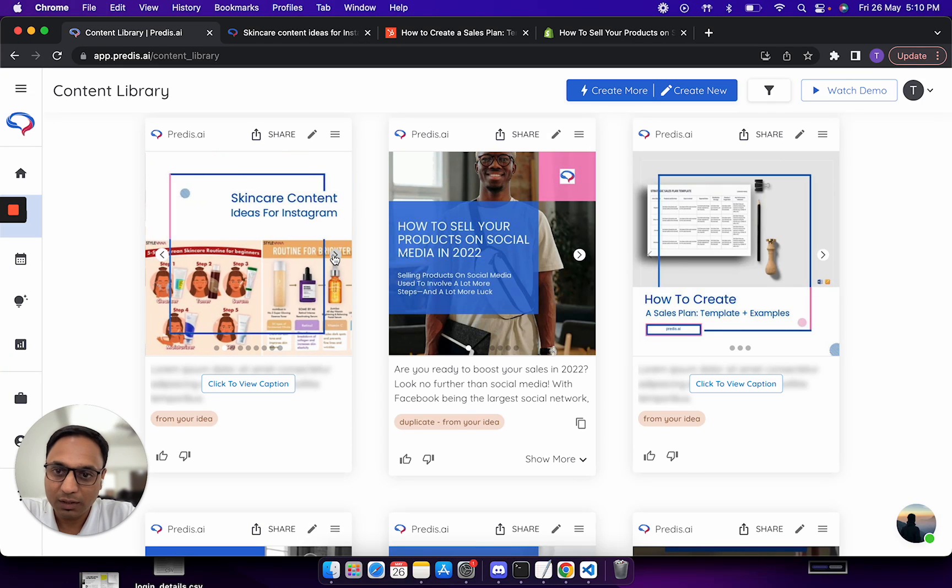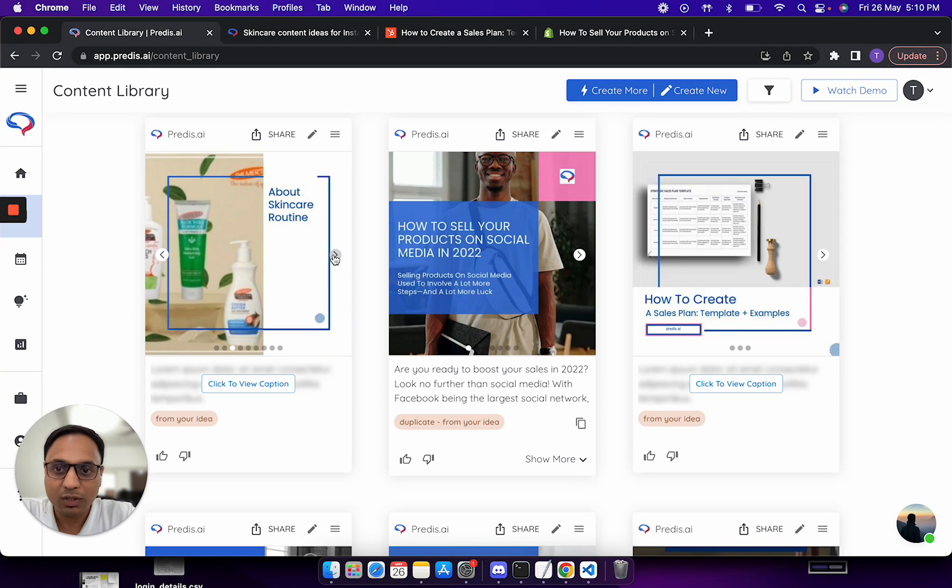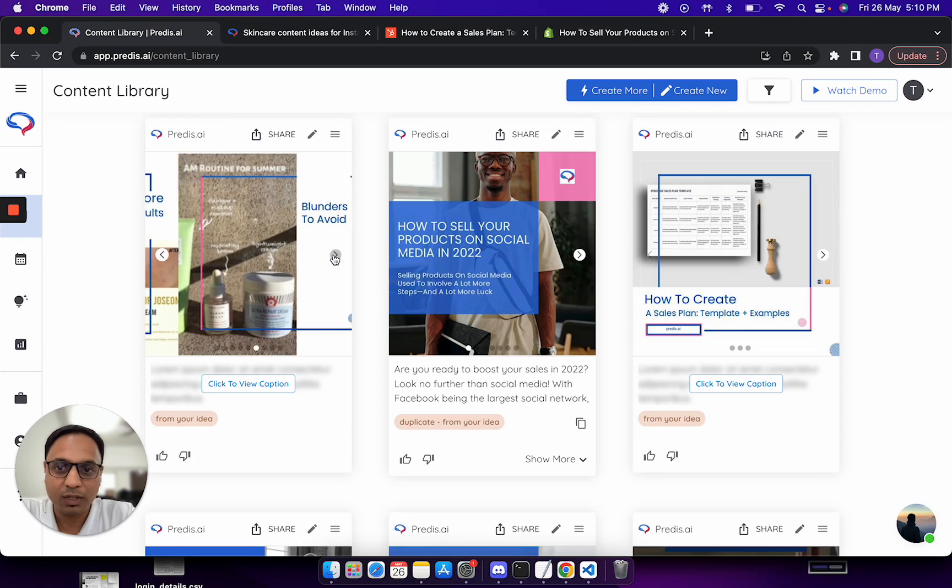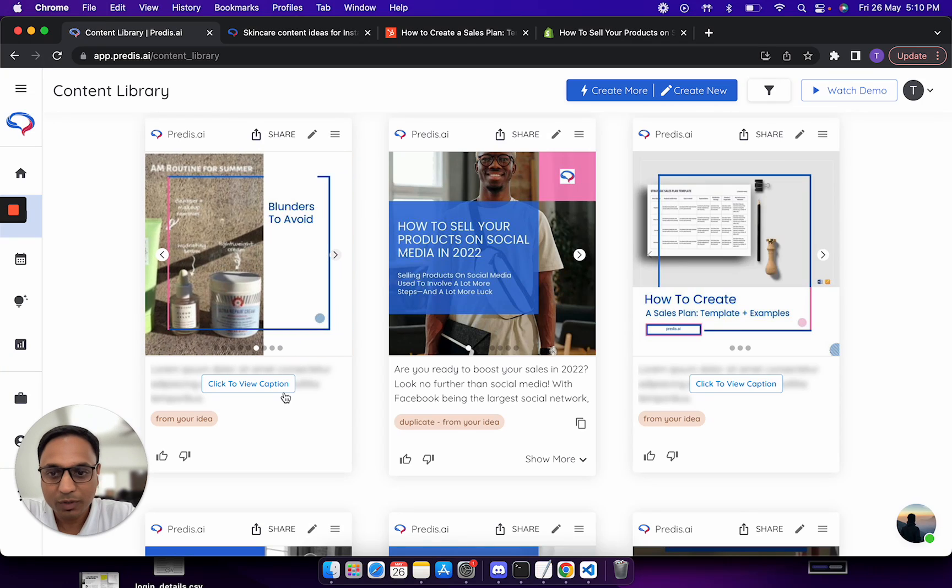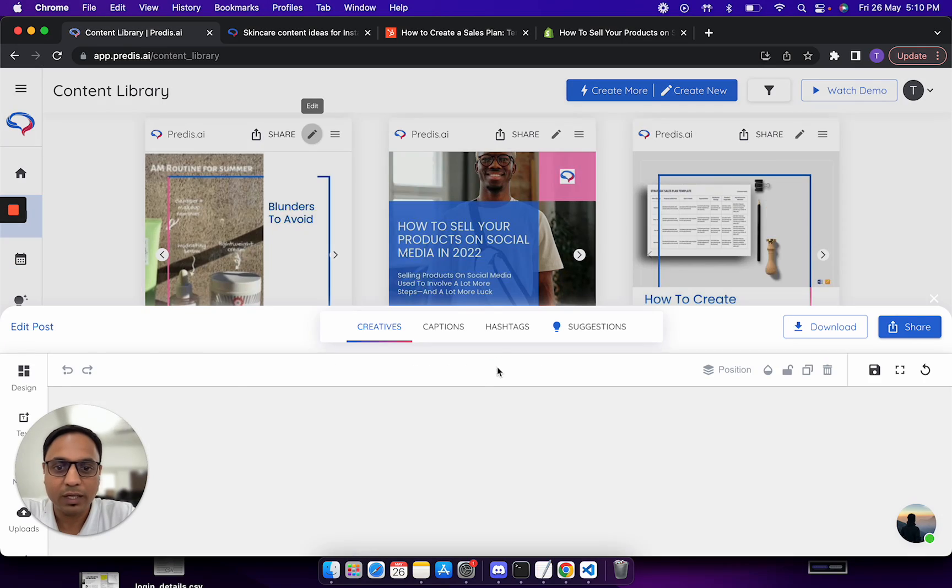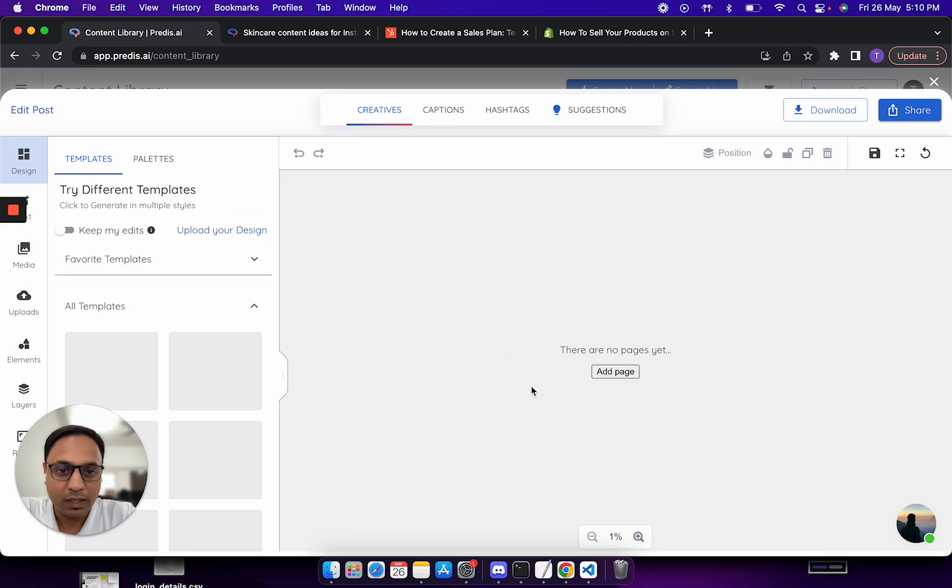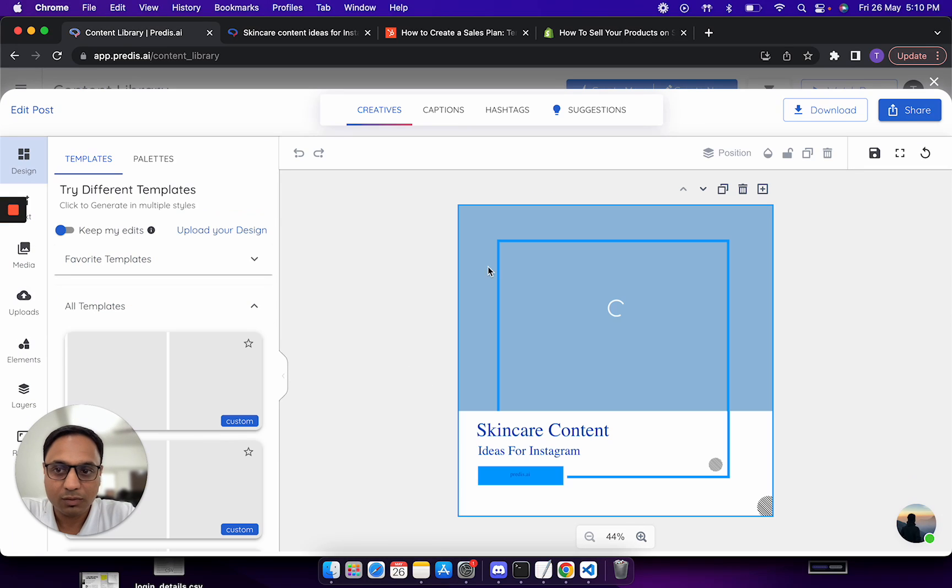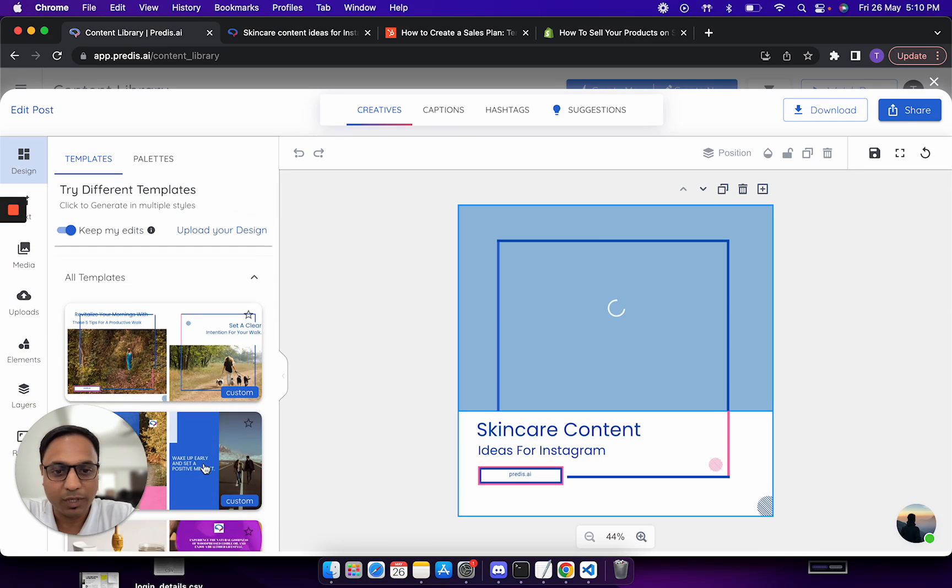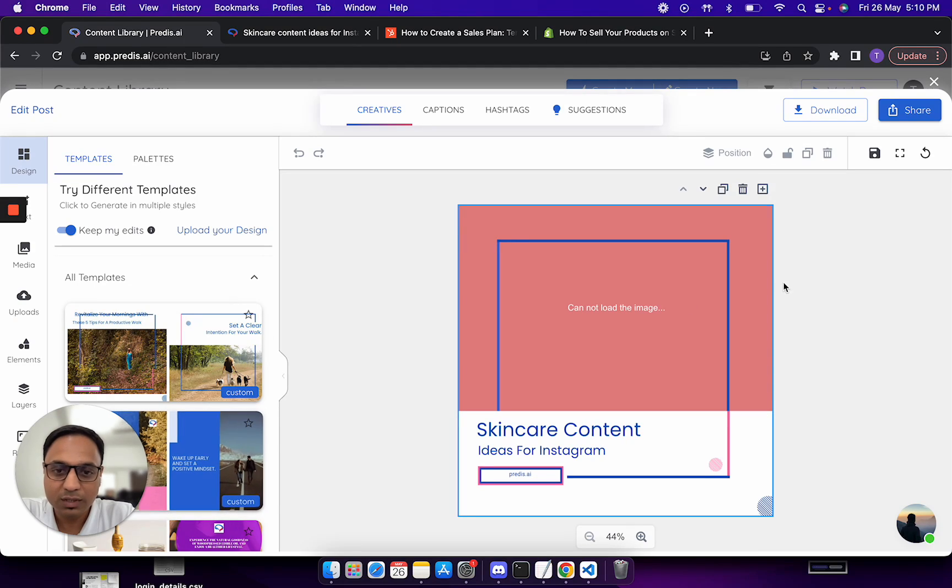While I was talking, now as you see, this is what was the output which came generated from this. The rest of the flow remains the same. You can click on edit, you can edit all of this, you can switch templates. All of those things remain as is.